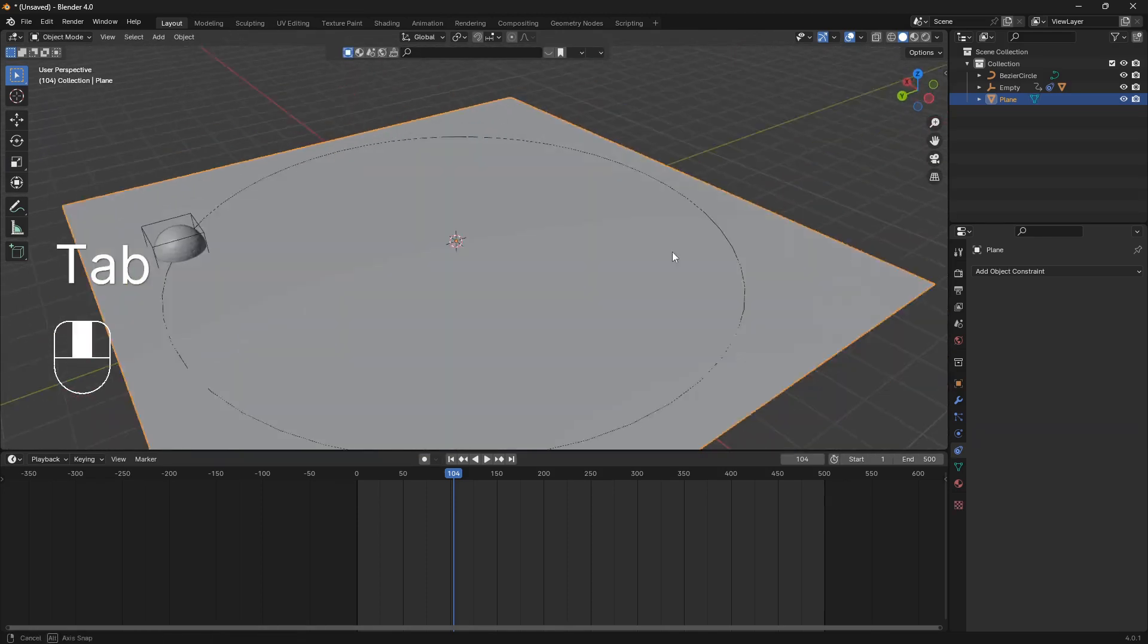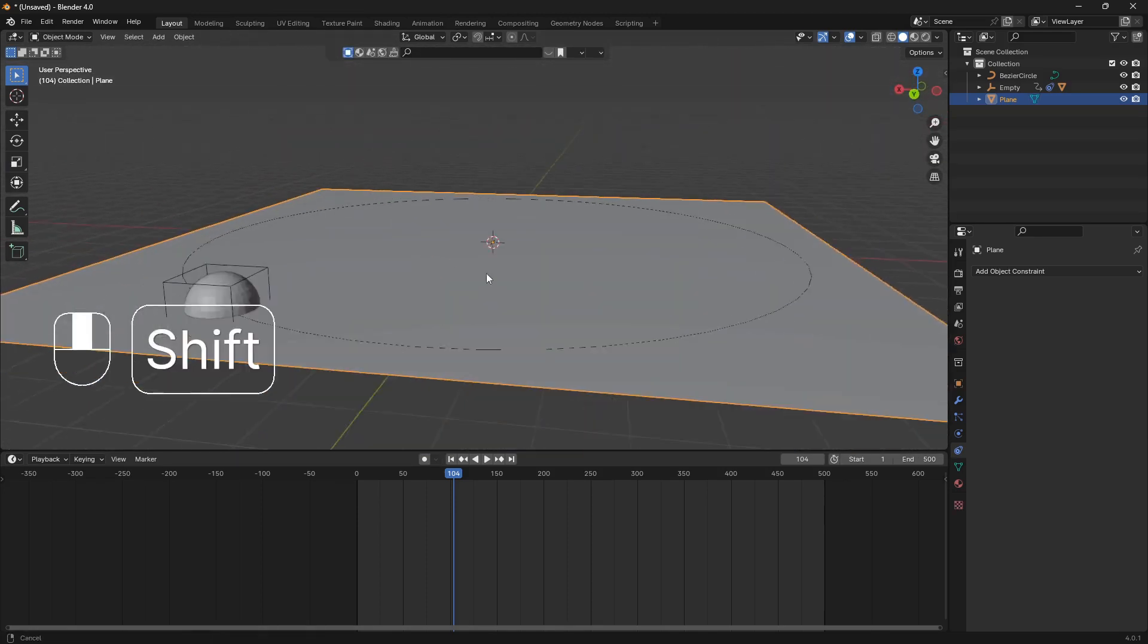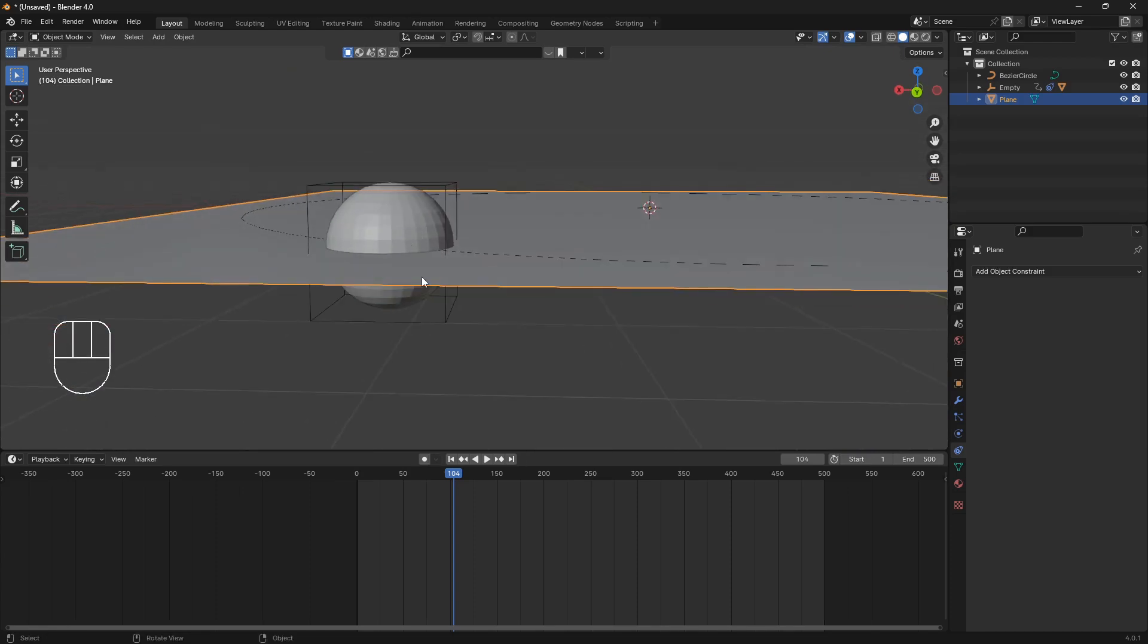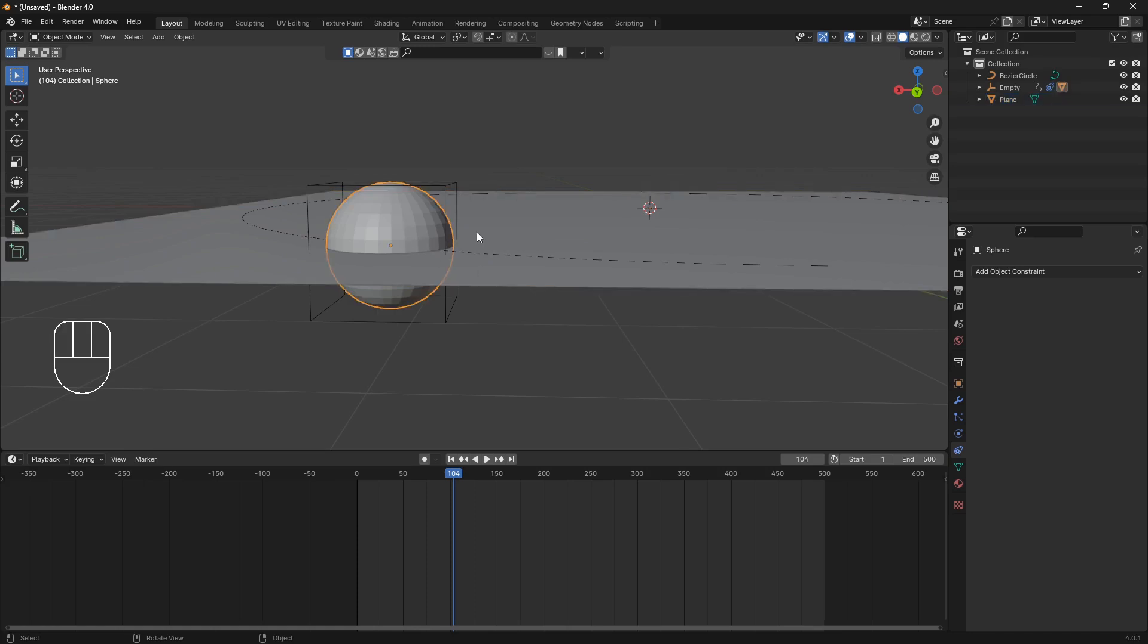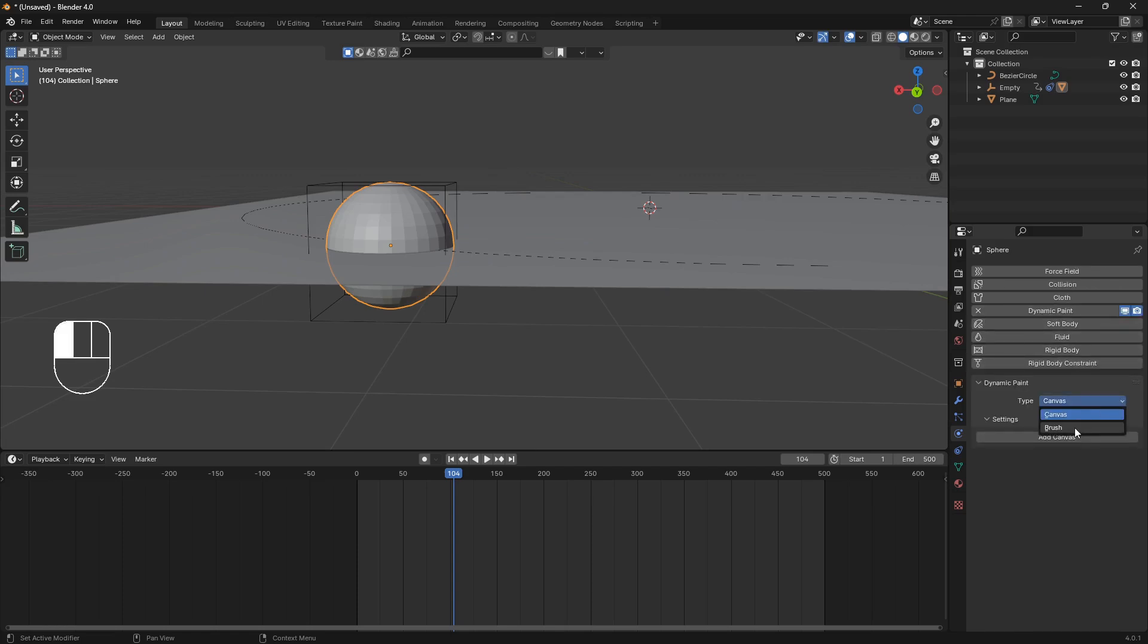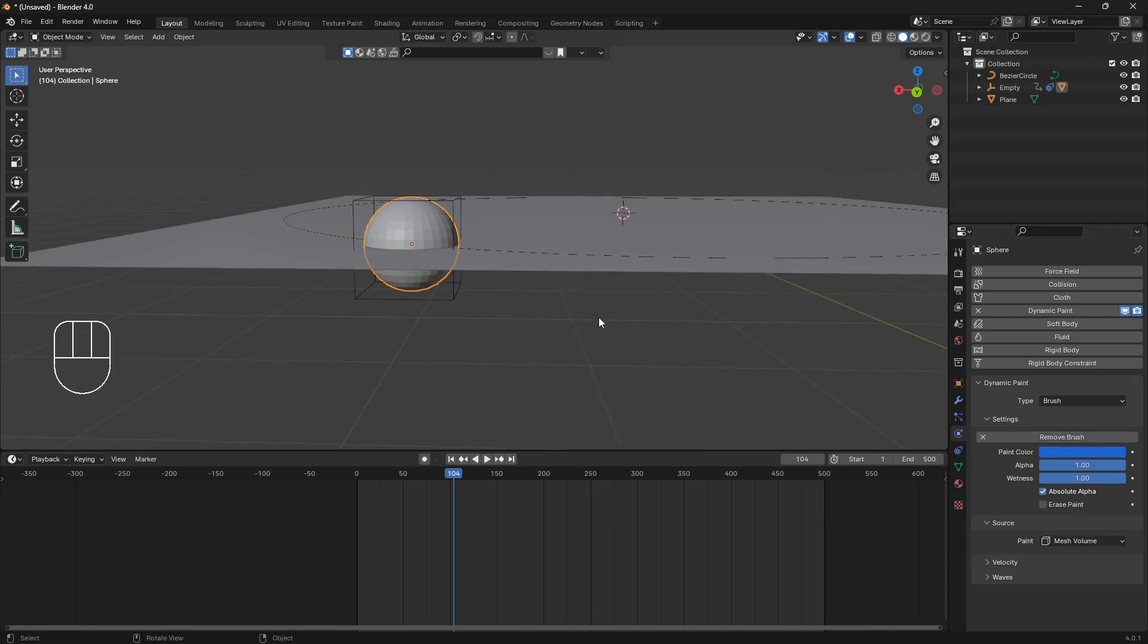And the next part here is that we want to bridge this UV sphere with this plane here. So we're going to create a connection using some physics. So click on the UV sphere and then go over to the physics. Click on the dynamic paint. And change this to brush. And then just click add brush like that.